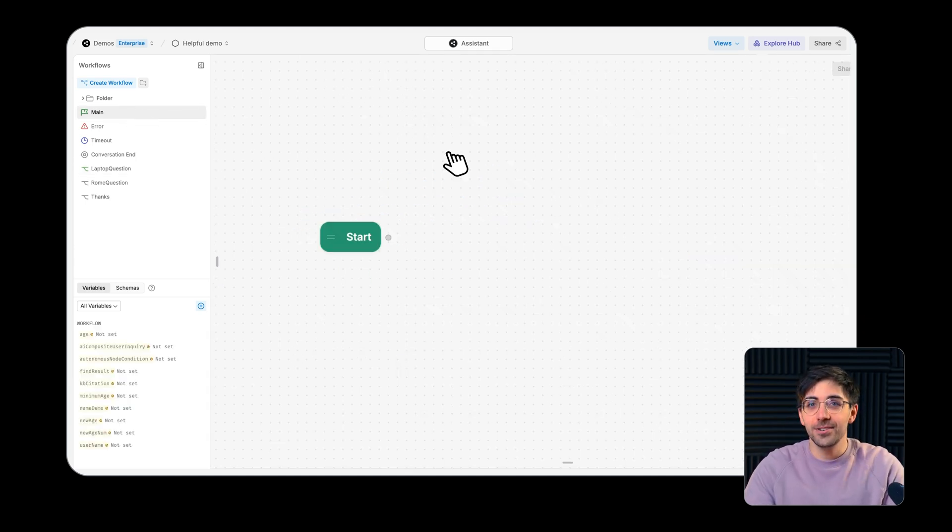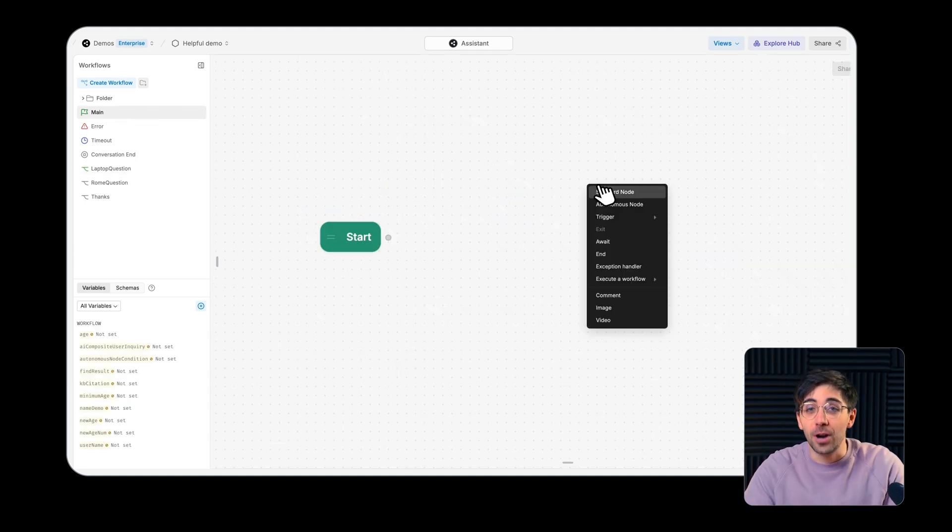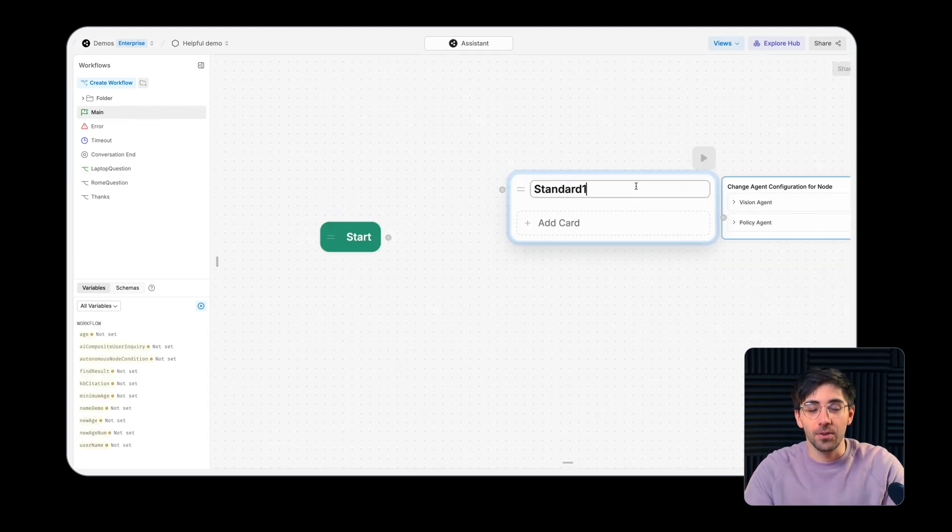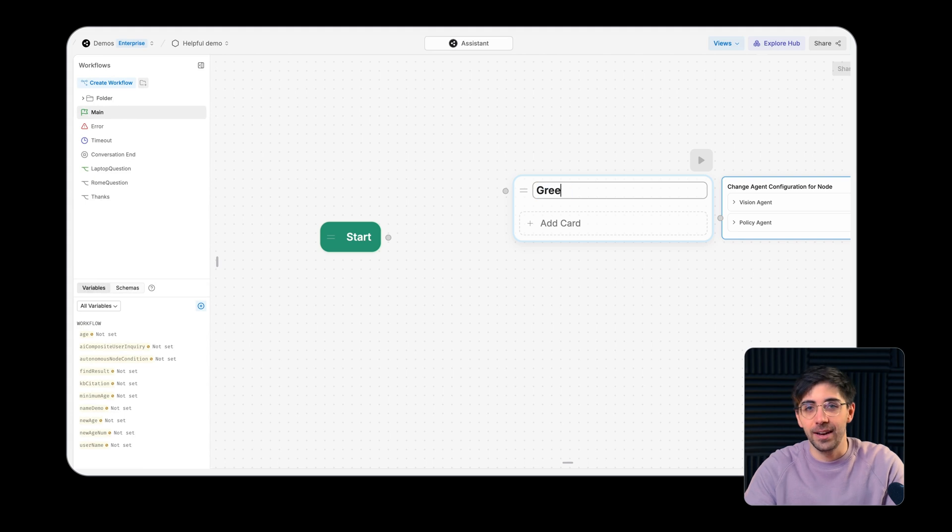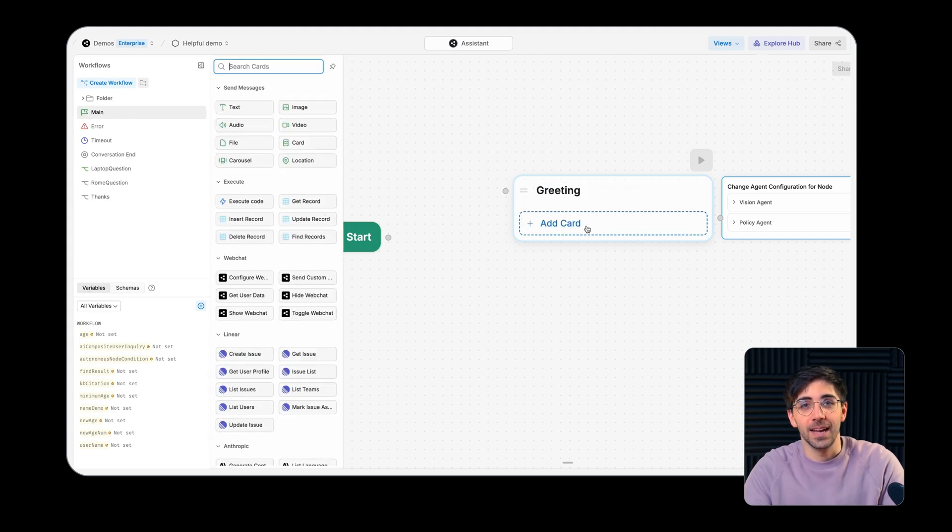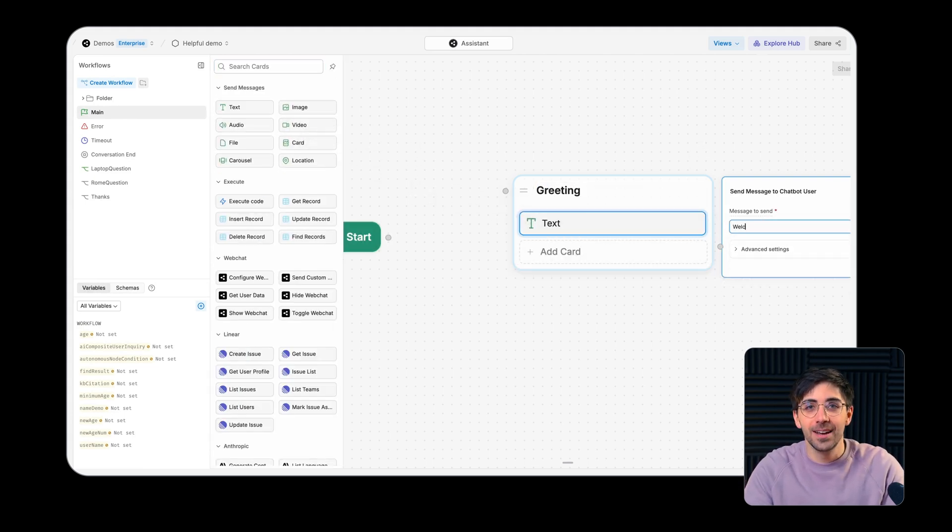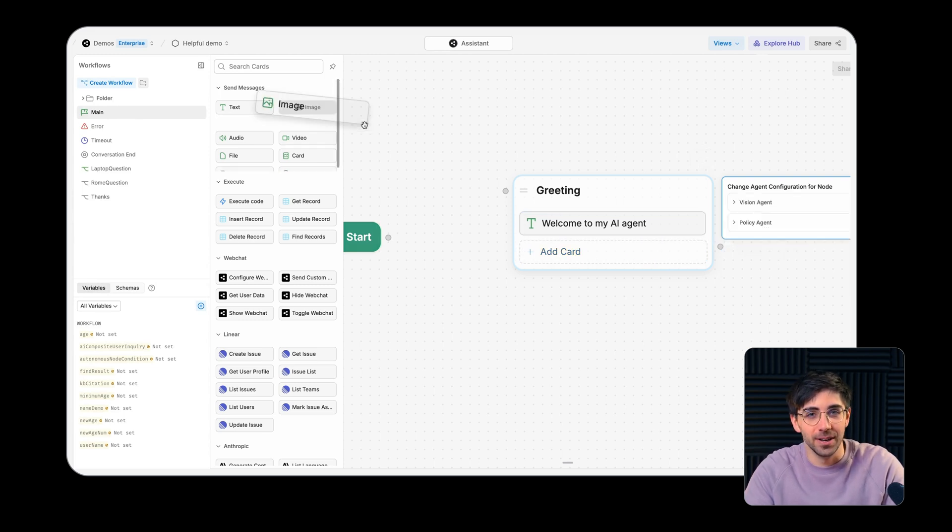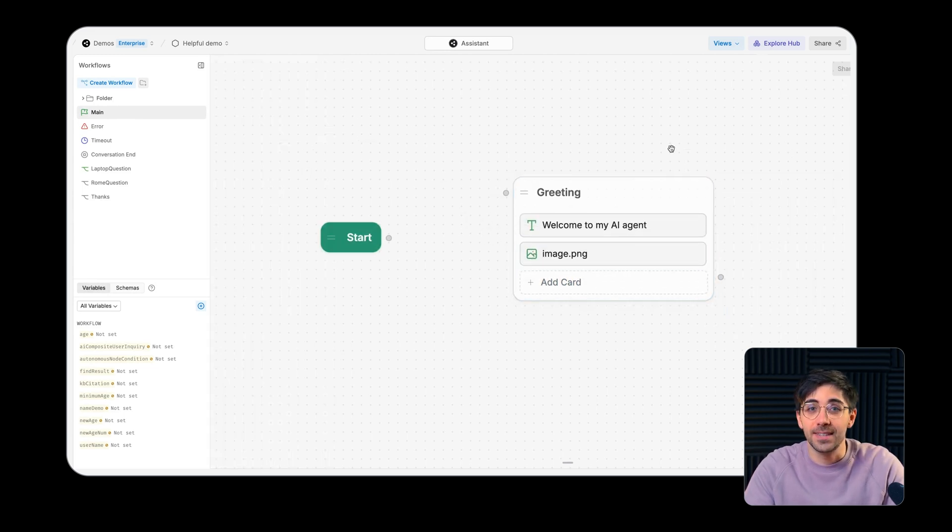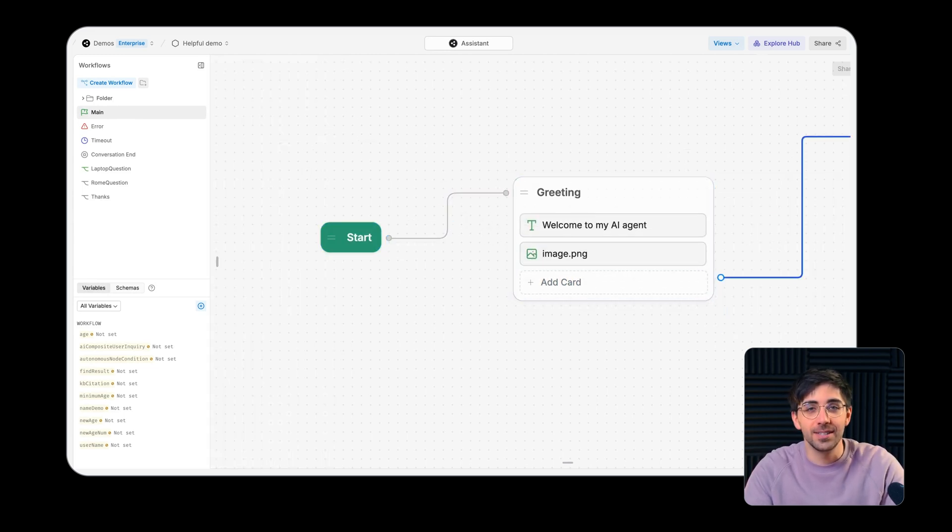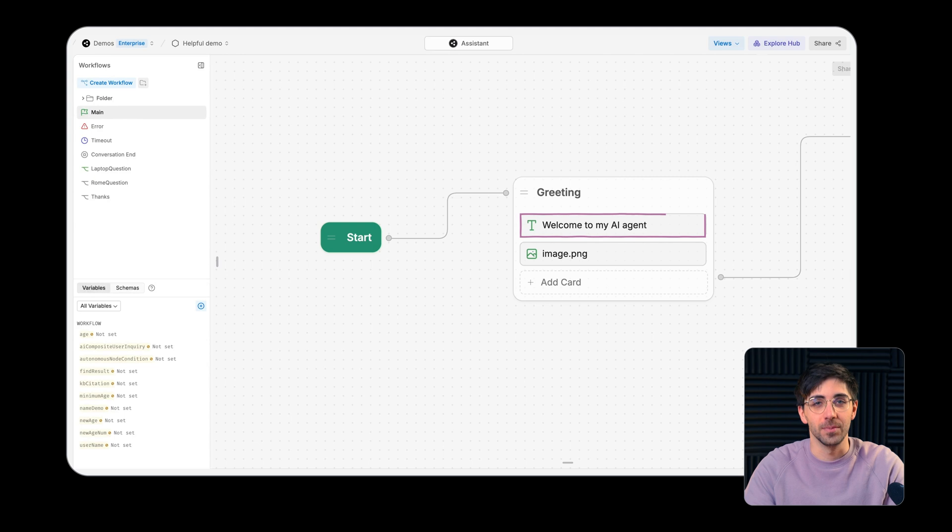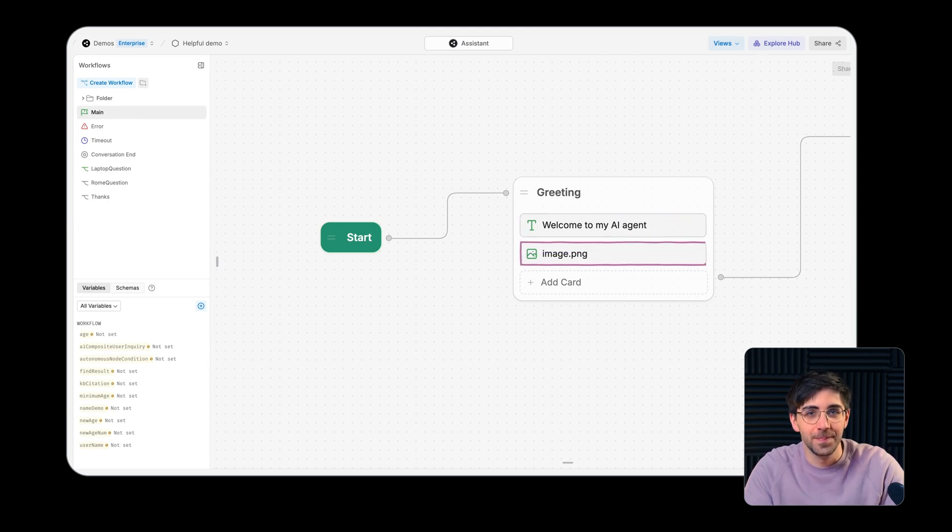The standard node is the primary unit of logic in your agent. It lets you group defined tasks or actions called cards in Botpress into distinct units. Standard nodes always execute cards in order from top to bottom.